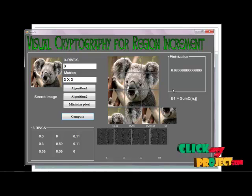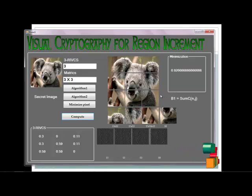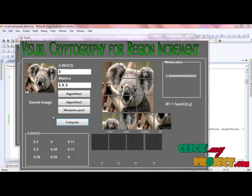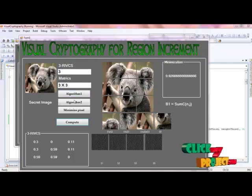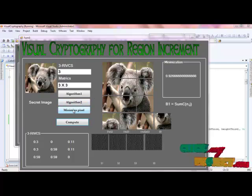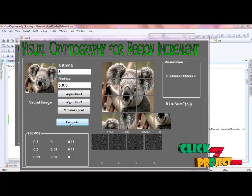The result of the computation will be generated for this formulation. This is the n-cross matrix. The virtual photography will be explained for the matrix computation of the region-based incrementation. So the n×3 matrix has been generated for Algorithm 1 and Algorithm 2 parts, minimizing the pixel and computing the result.